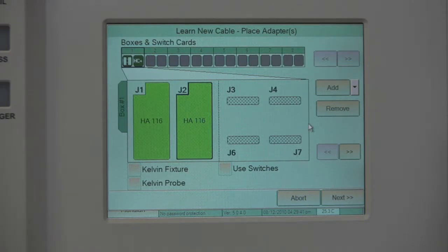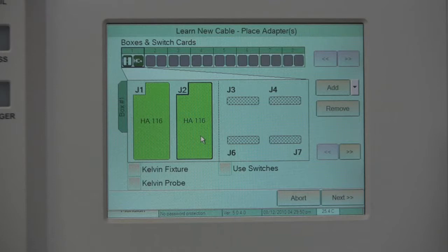Next, you need to select the position you'd like to place your adapter. You can always remove the adapter if you make a mistake along the process. You can also verify if this cable is a Kelvin fixture, has a Kelvin probe, or uses switches.